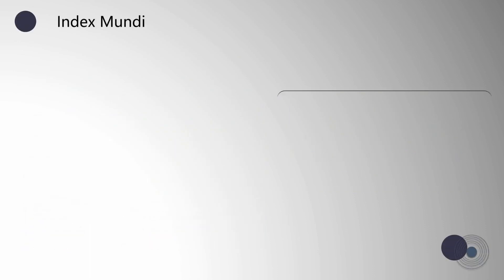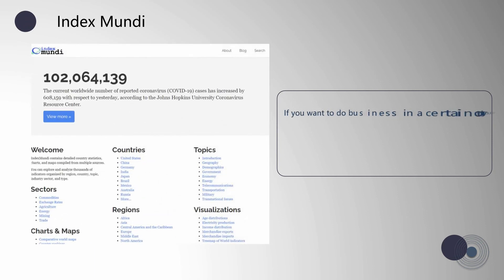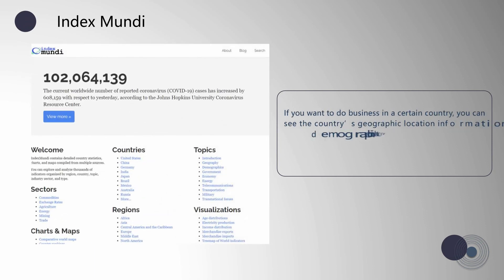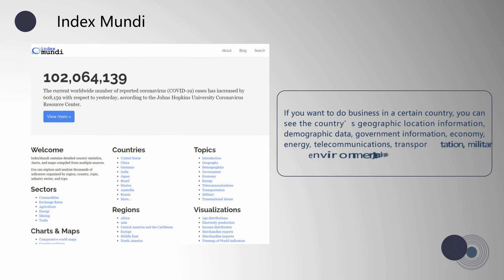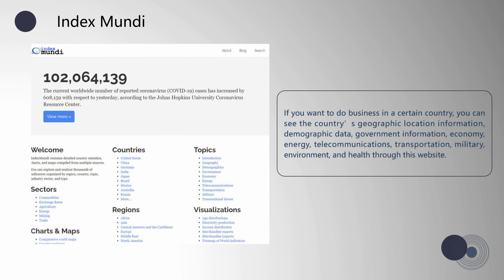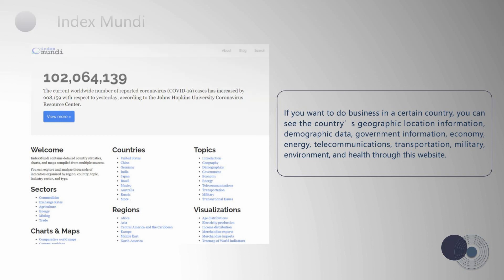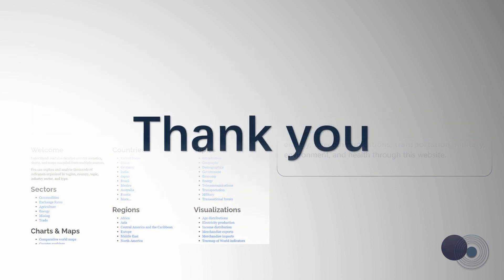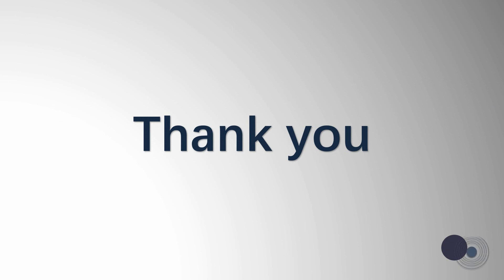If you want to do business in a certain country, you can see the country's geographic location, demographic data, government information, economy, energy, telecommunications, transportation, military, environment, and health through this website. That's all for today, thank you.